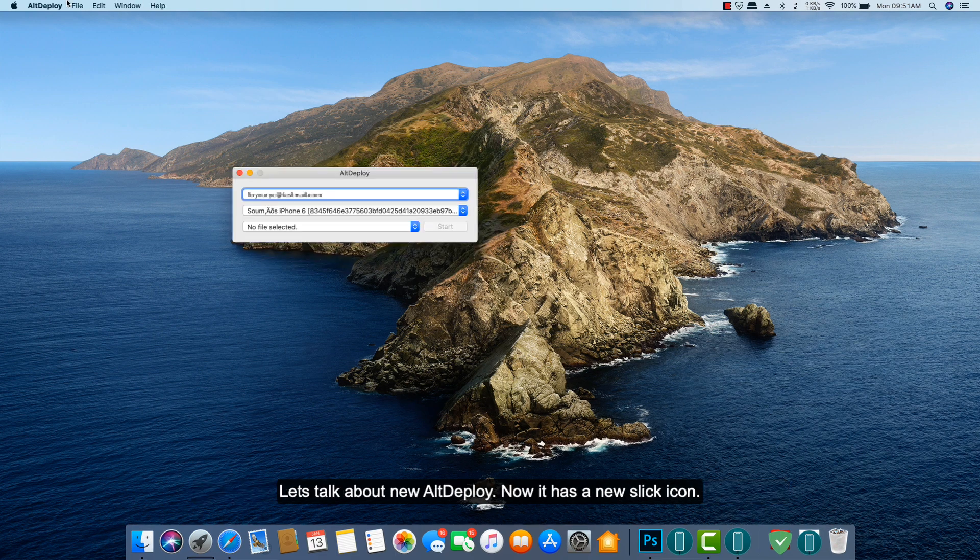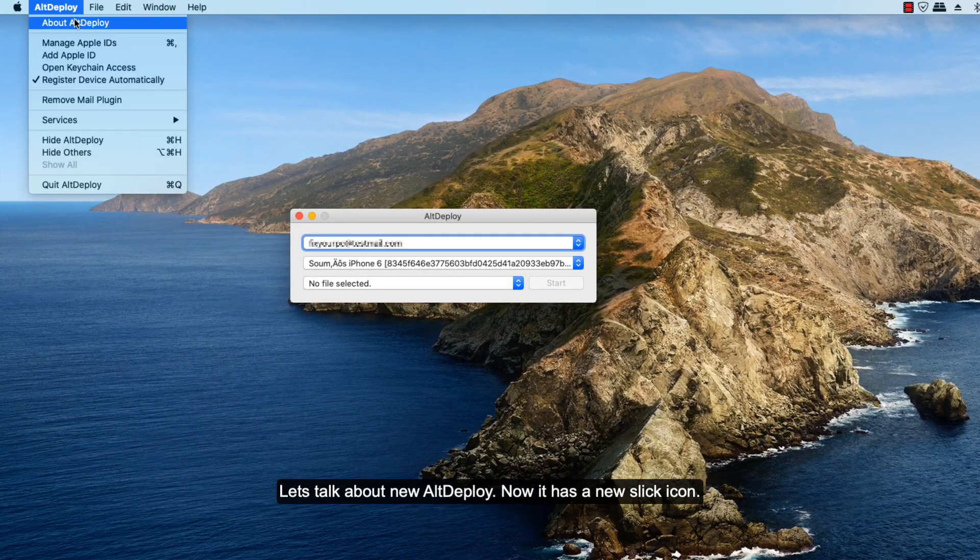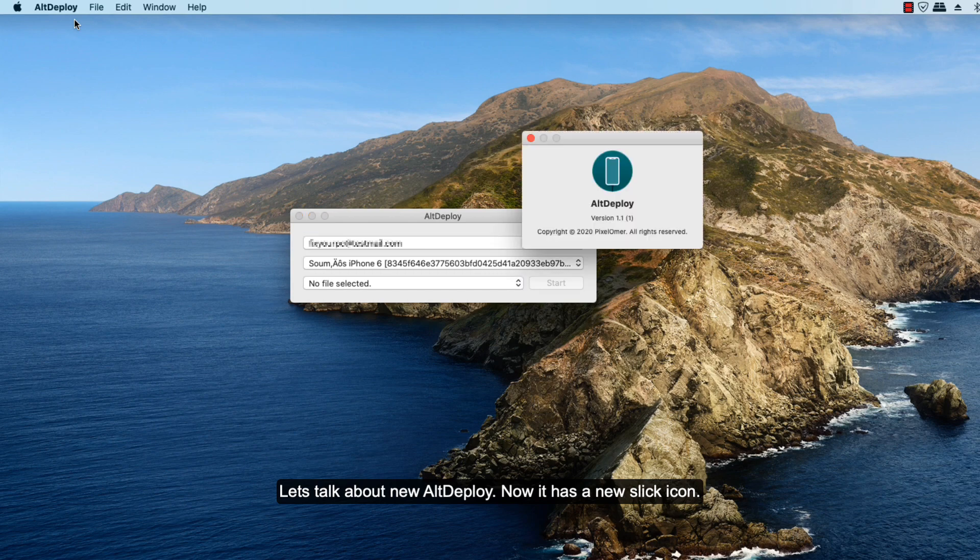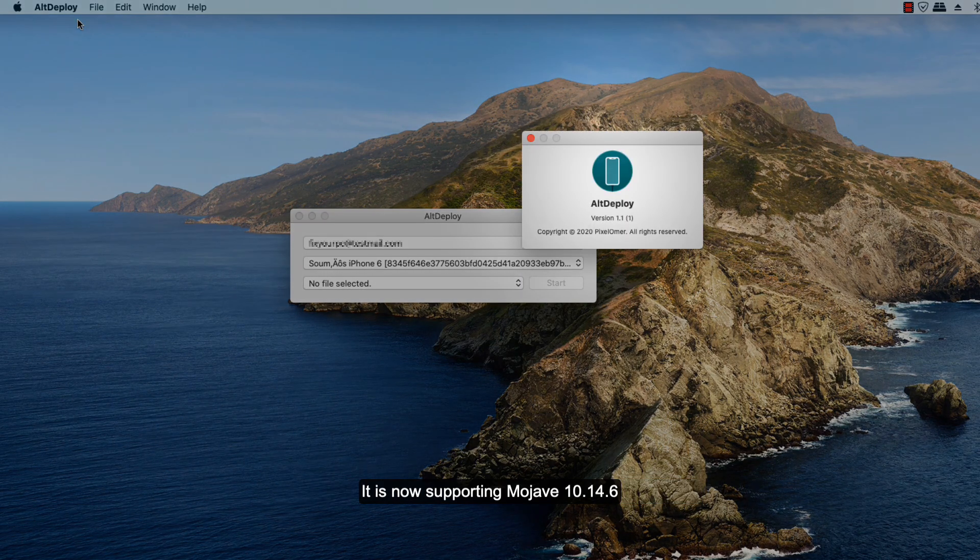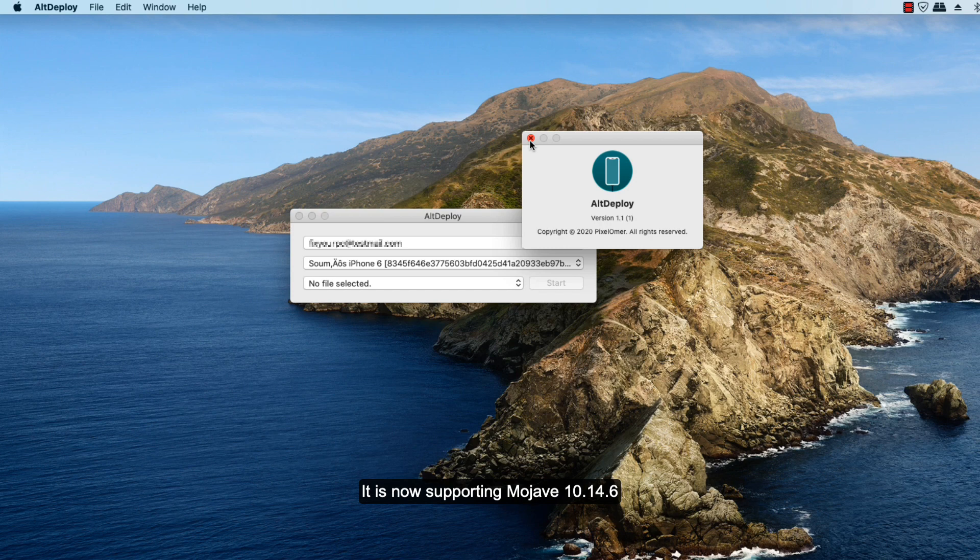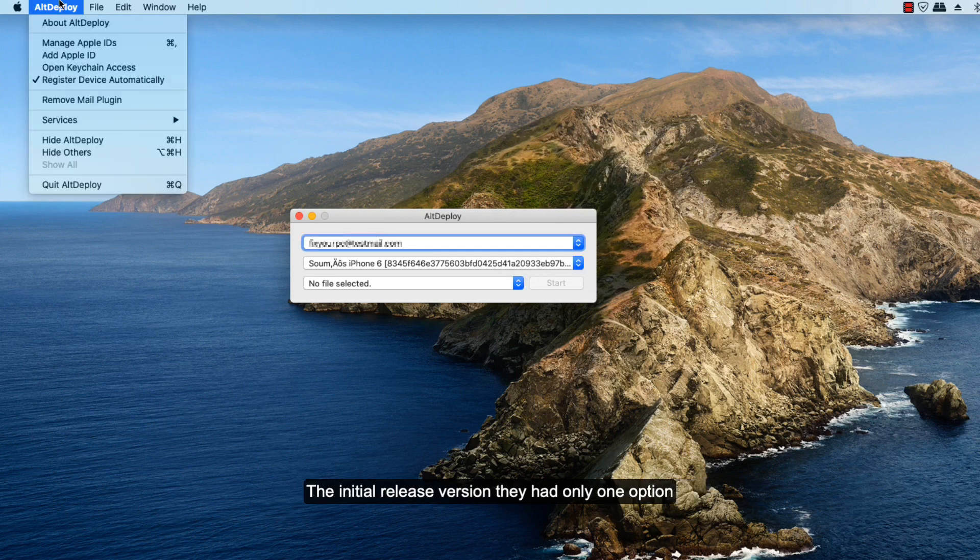So let's talk about the new AltDeploy. Now it has a new slick icon and it is now supporting macOS Mojave 10.14.6. Another thing is, let's check out the multiple Apple ID support feature.